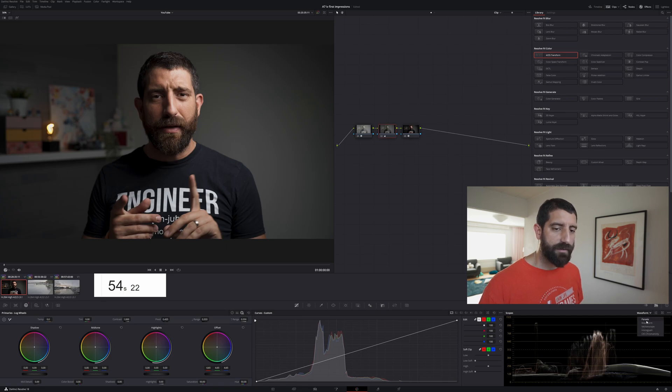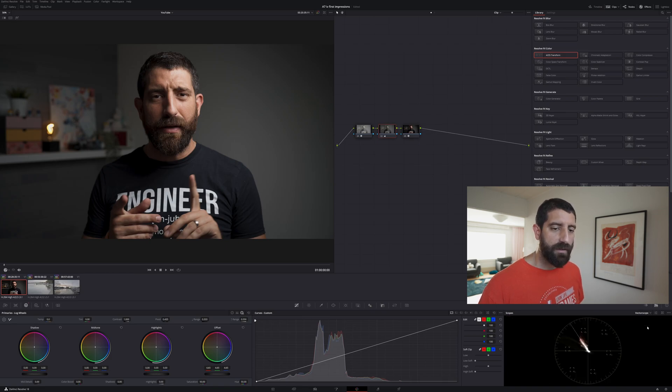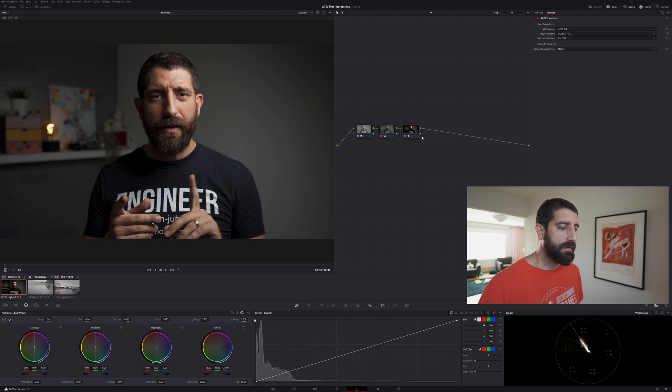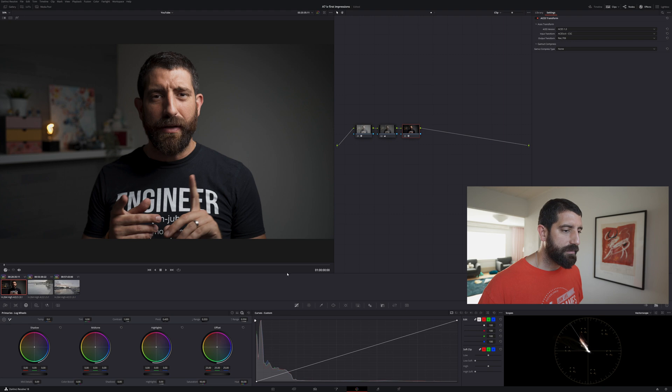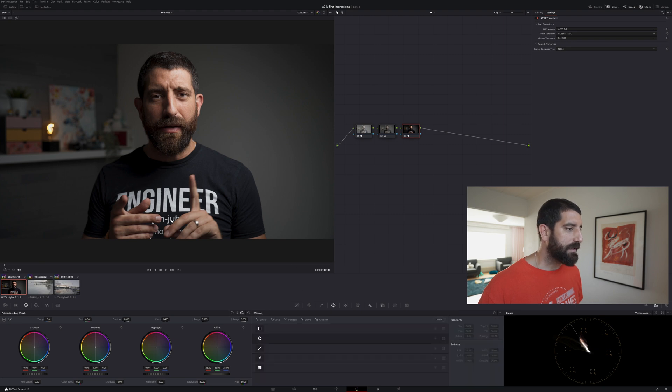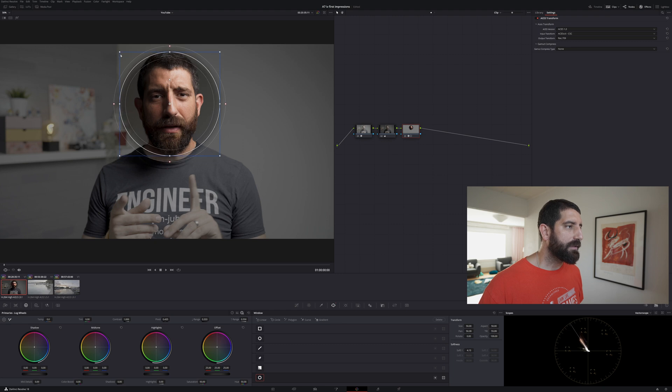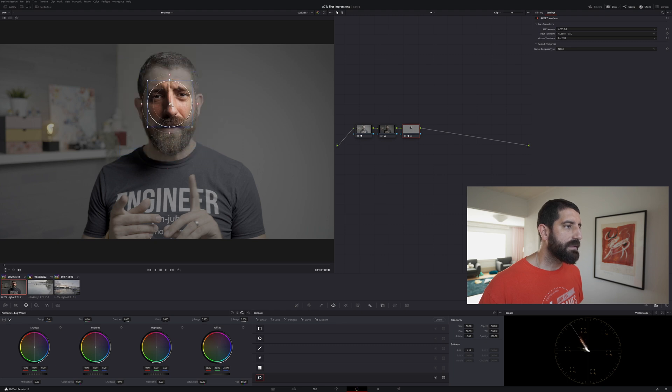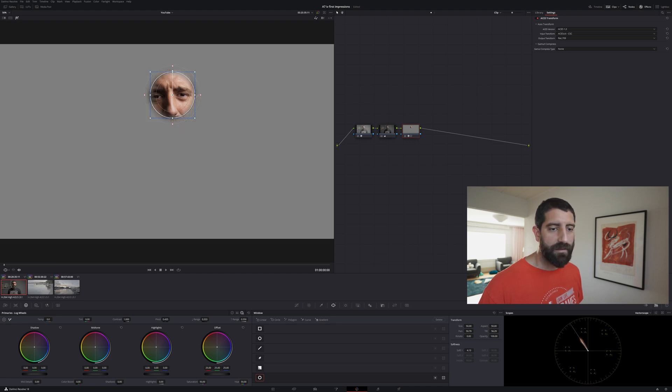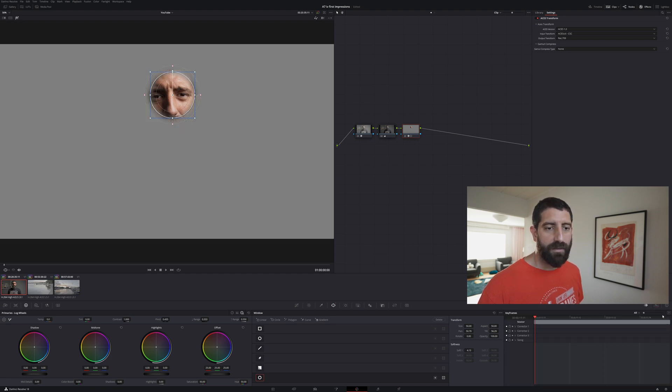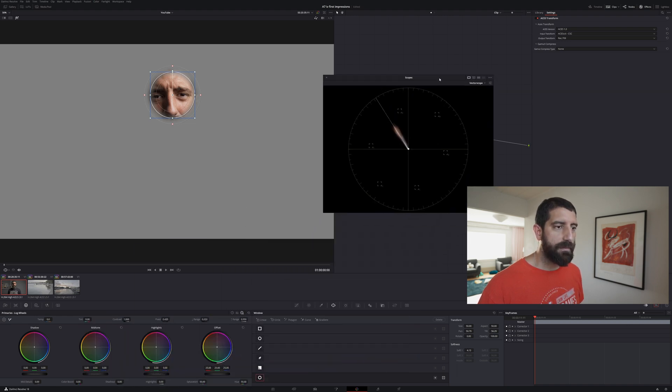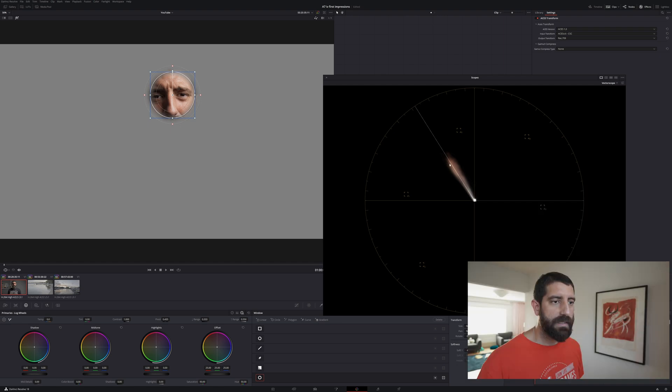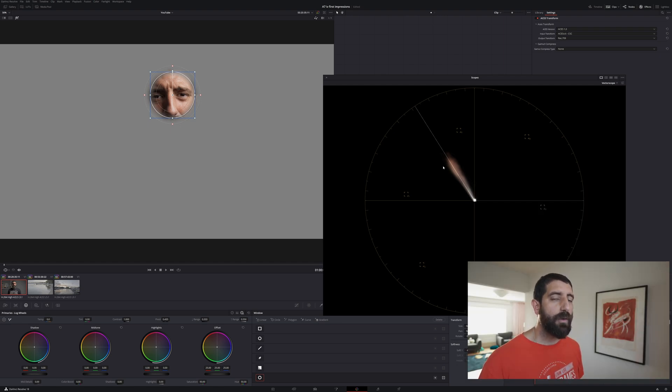Now the question is, did we get good skin tones? Let's take a look, I like how it looks but our vectorscope doesn't lie and maybe let me add here a window so we can see more precisely whether we are correct or not on this. So this is skin, let me turn this on and as you can see, and now even better, the skin is where it's supposed to be and we didn't have to do almost any work at all.